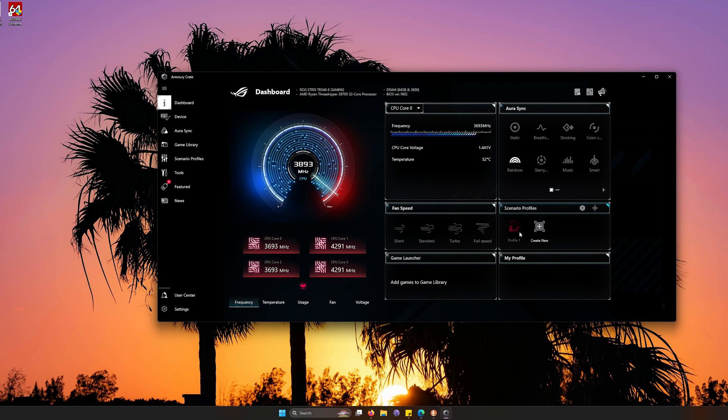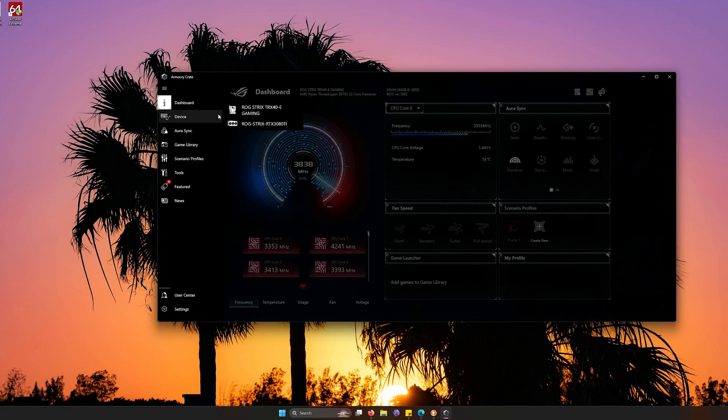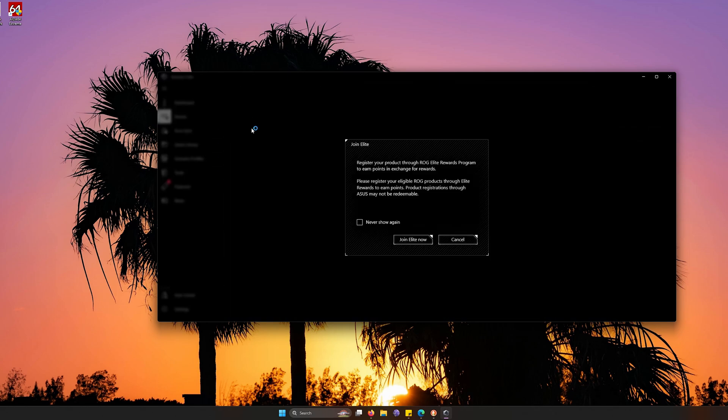They even have different profiles if you'd like to set it in. You can even add a game launcher on devices. This lets you know what type of ASUS software that you have on this PC.